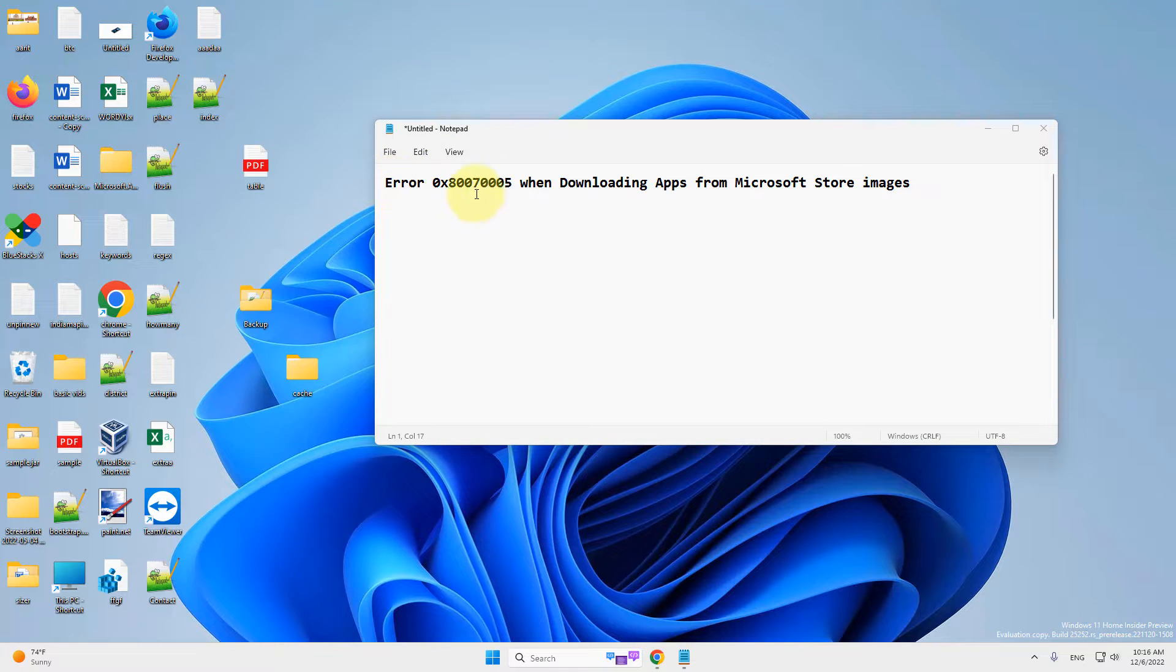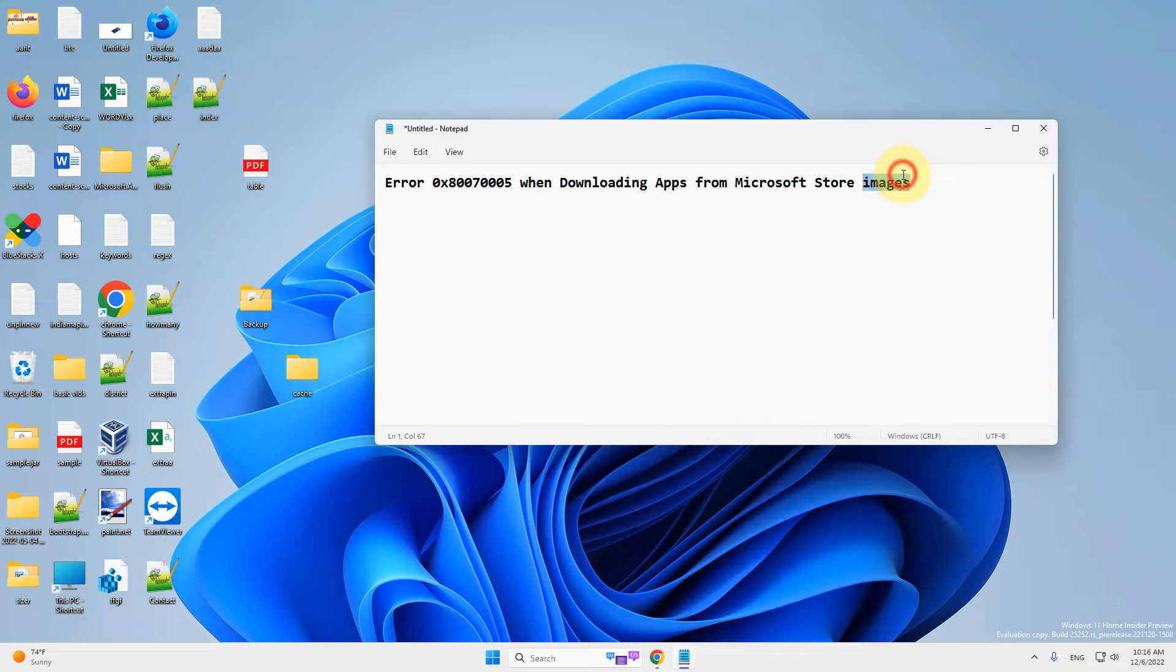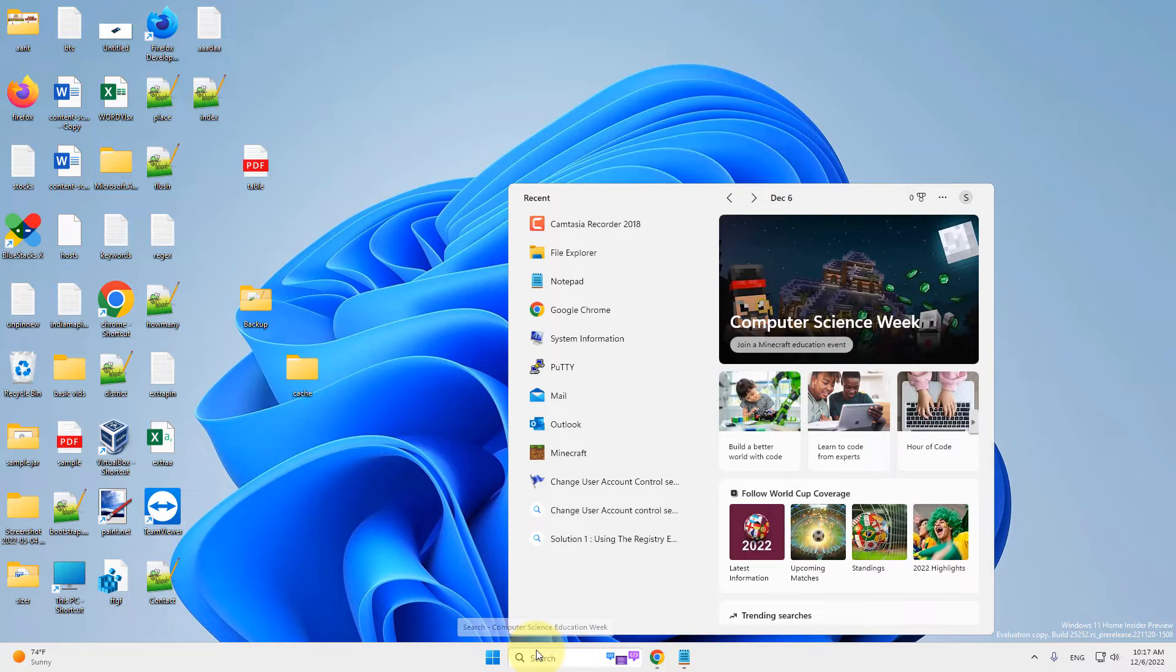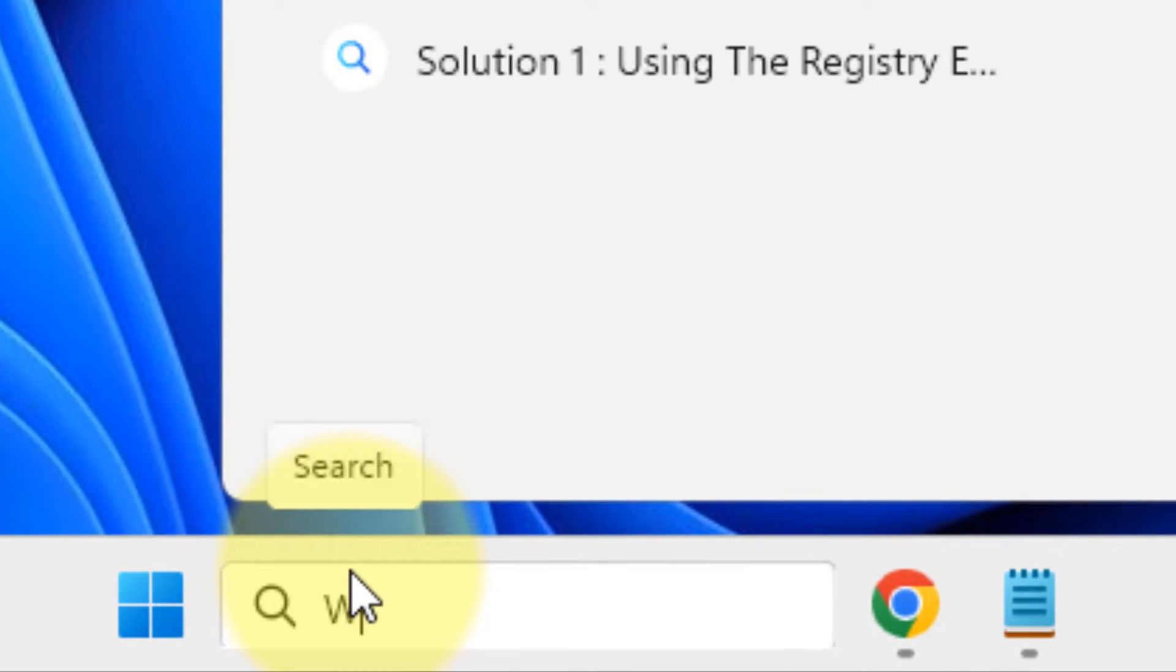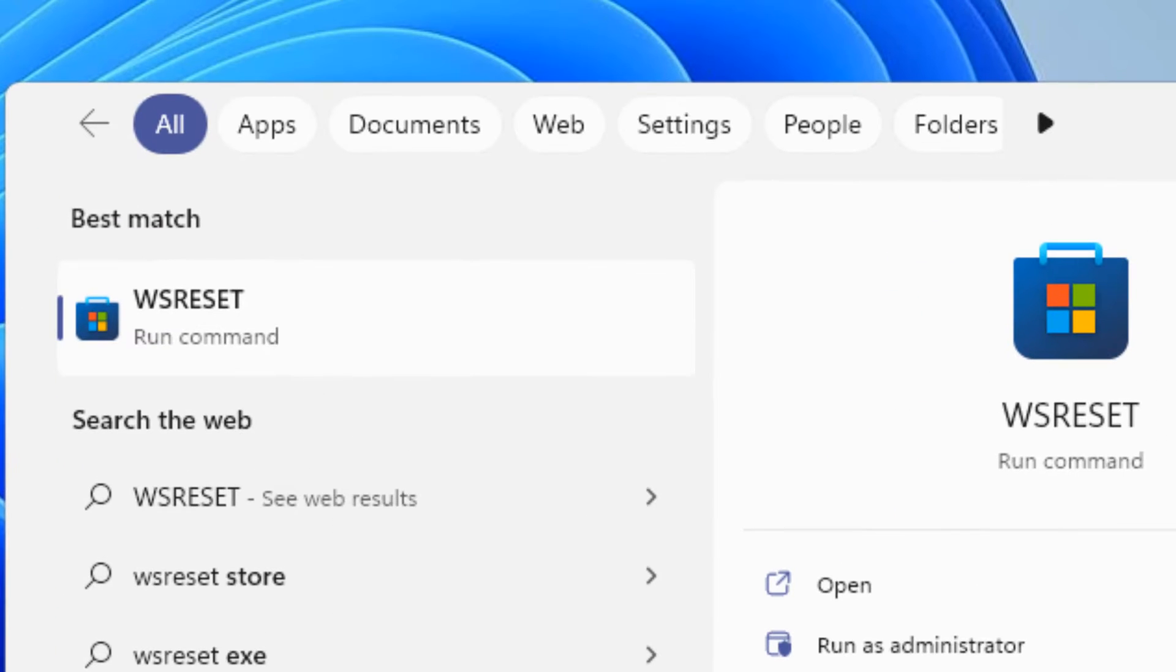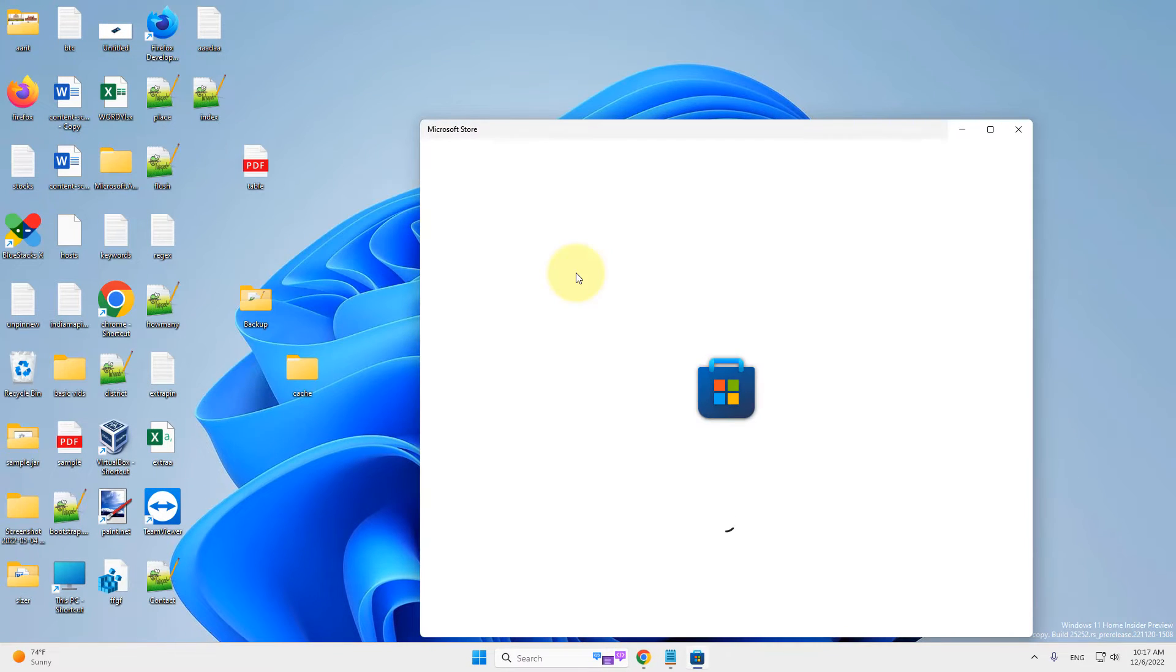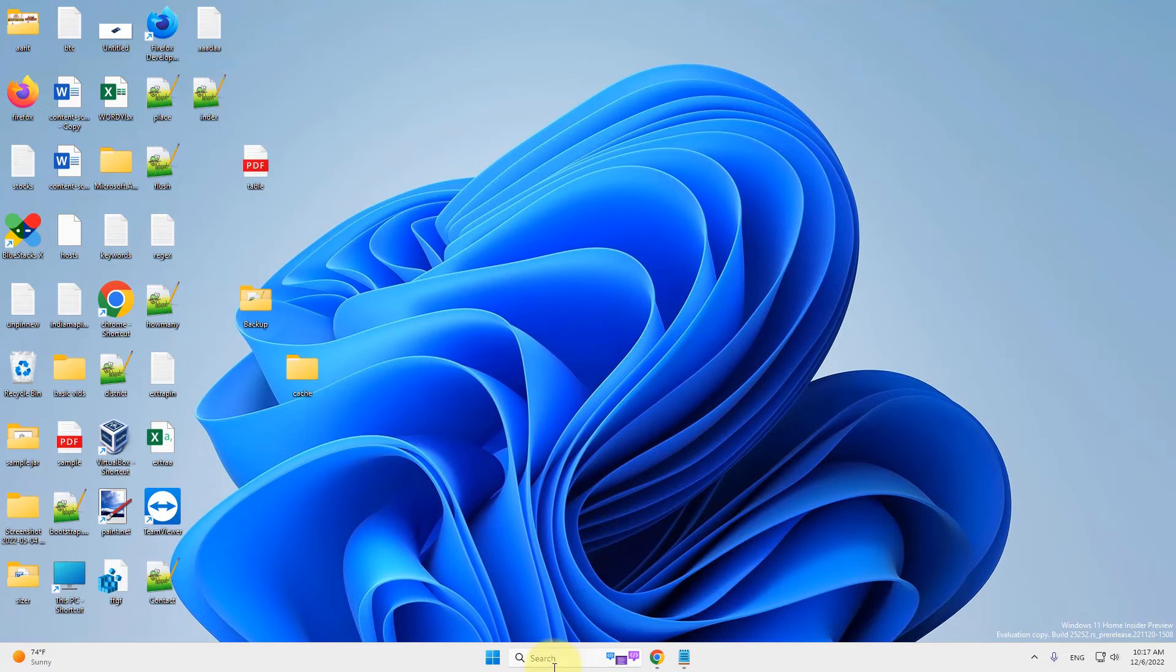Hi guys, so if you're getting this error with error code when downloading apps from Microsoft Store, here's how to fix this. The first fix is to try to reset Microsoft Store. Just type WSRESET and click on WS reset run command. It will reset Microsoft Store and try it again. If this does not work, let's move to method 2.